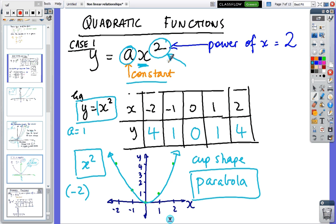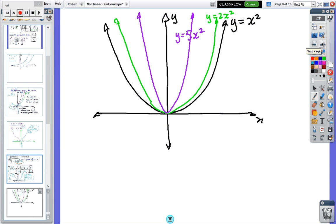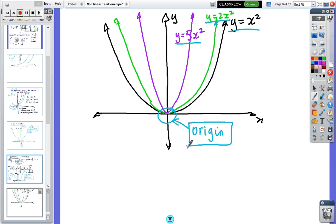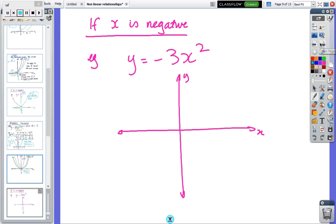Comparing parabolas: y equals x squared, y equals 2x squared, and y equals 5x squared all go through the origin, but higher coefficients make the parabola narrower and steeper. In Year 9 we're just looking at these simple ones — in Year 10 they get more complicated.